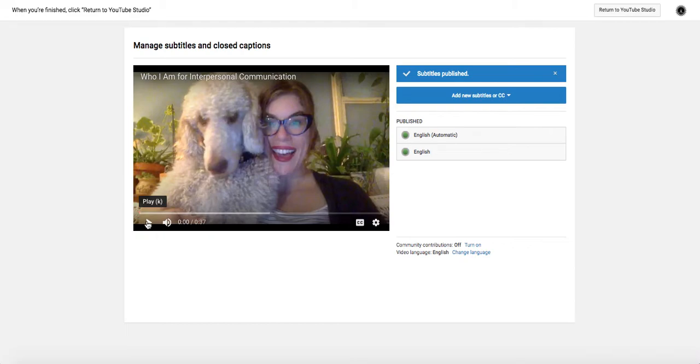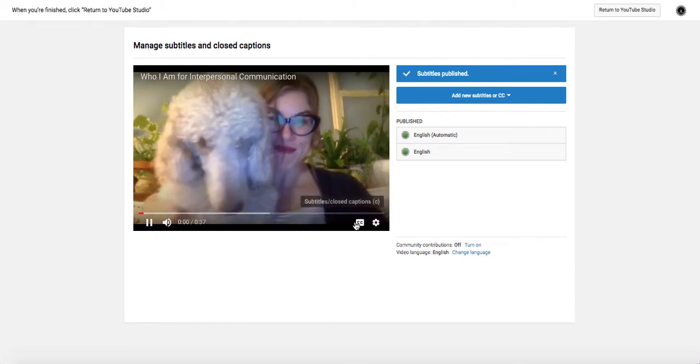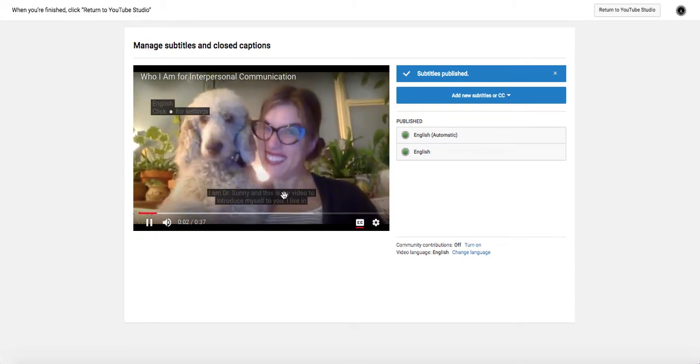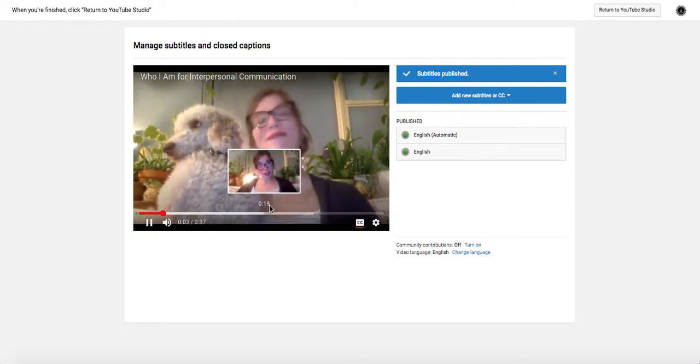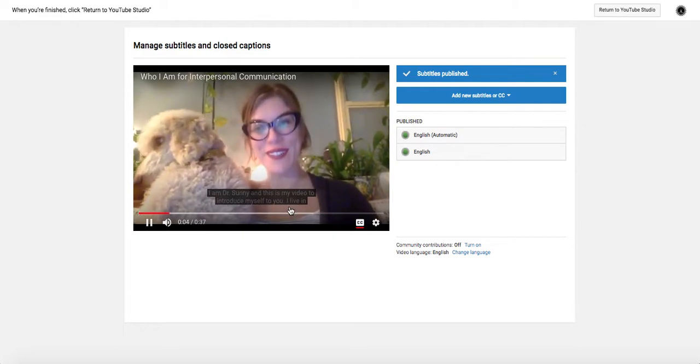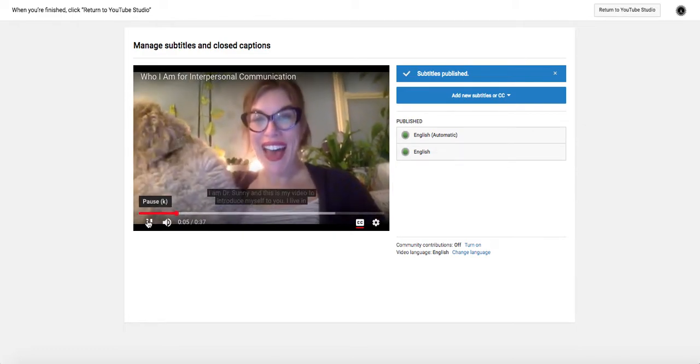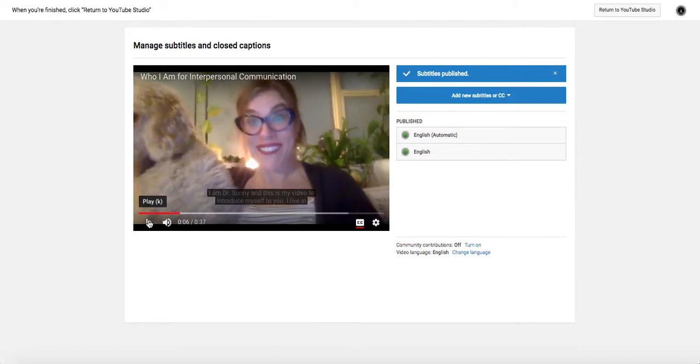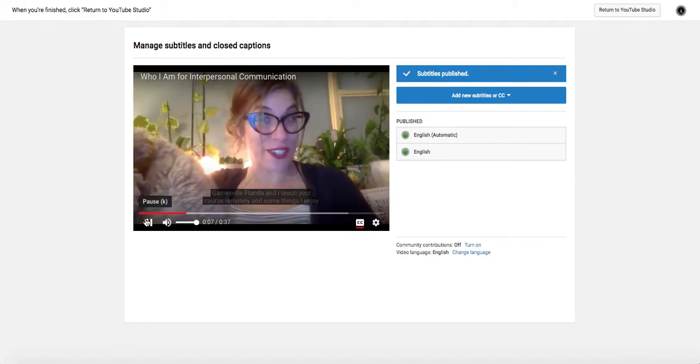And now this is going to take you to this screen, and we should be able to check this. Hi, I am Dr. Sunny, and this is my video to introduce myself to you. So you can see there the capitalization and the period I changed is corrected.